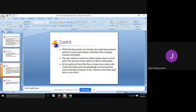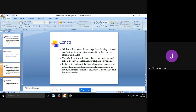By giving bonus shares or by doing a stock split, your position in the company remains unchanged — you are getting bonus shares, but everyone else is getting them too, so all will have the same position. The only definite result from either a bonus share or stock split is the increase in the number of shares. In the equity portion of the firm, a bonus issue reduces the retained earnings and correspondingly increases the paid-up equity and share premium, whereas a stock split has no such effect.